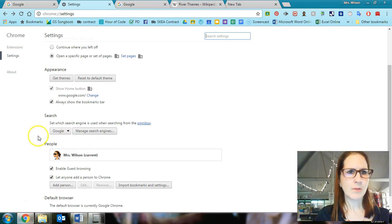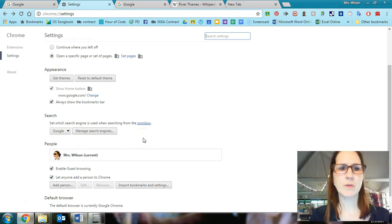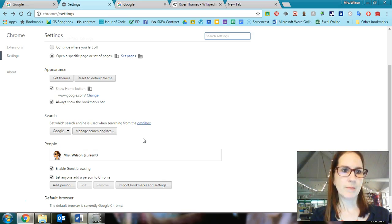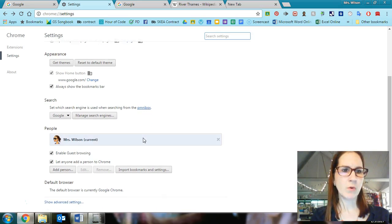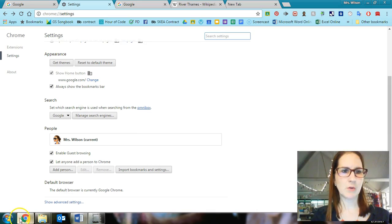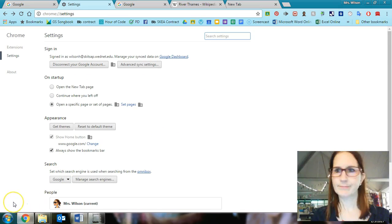Okay, so those are some of the features that you can find in the Chrome browser. There's many, many more, but I'm going to end because I'm going on seven minutes. So let me know if you have any other questions and I'll see what I can do to help you. See ya.